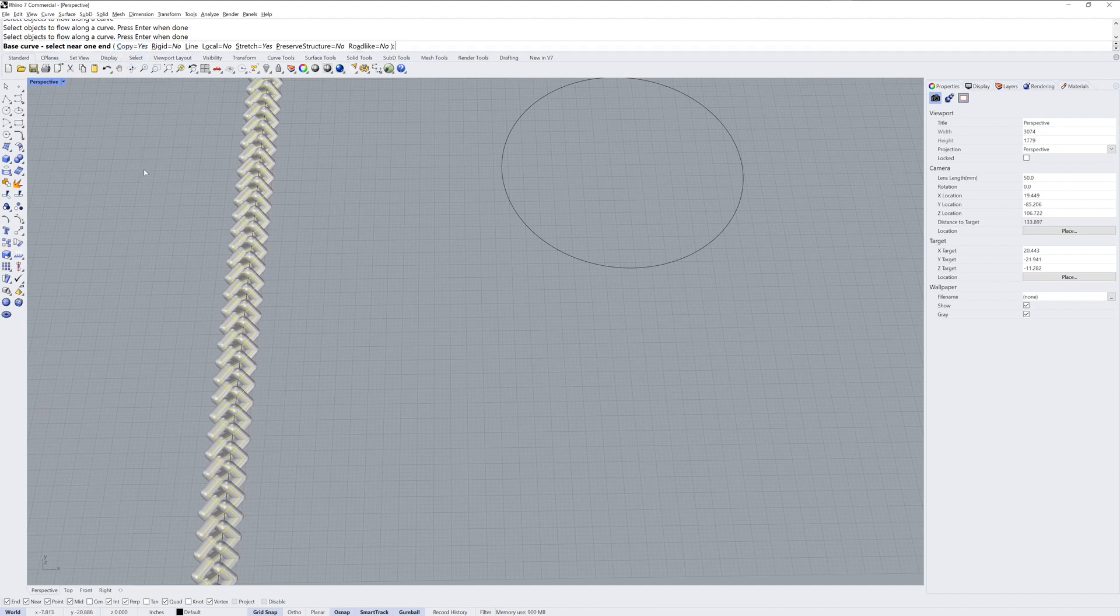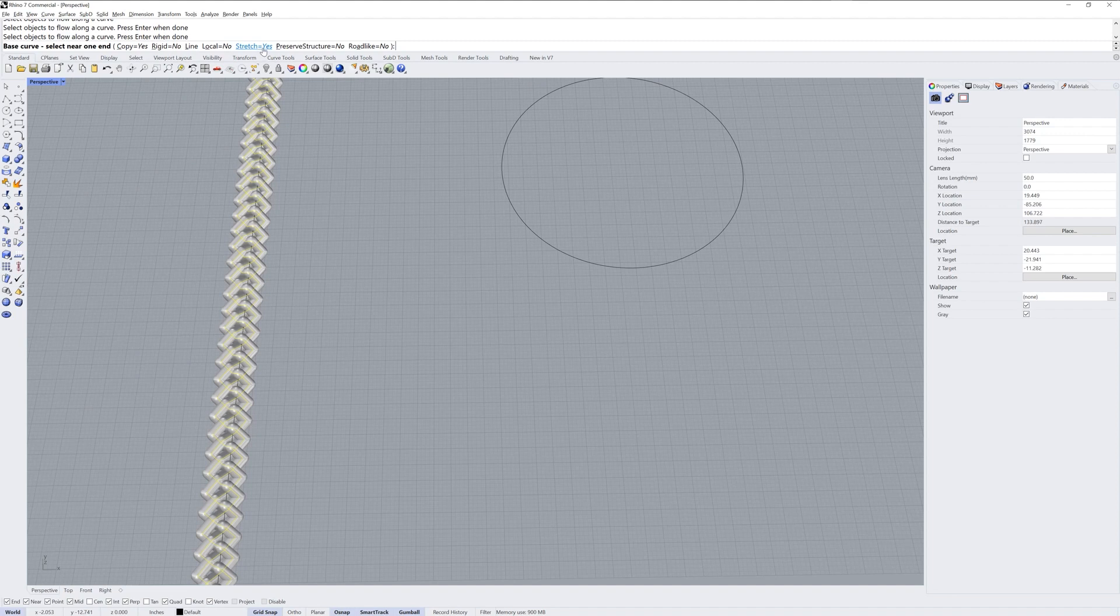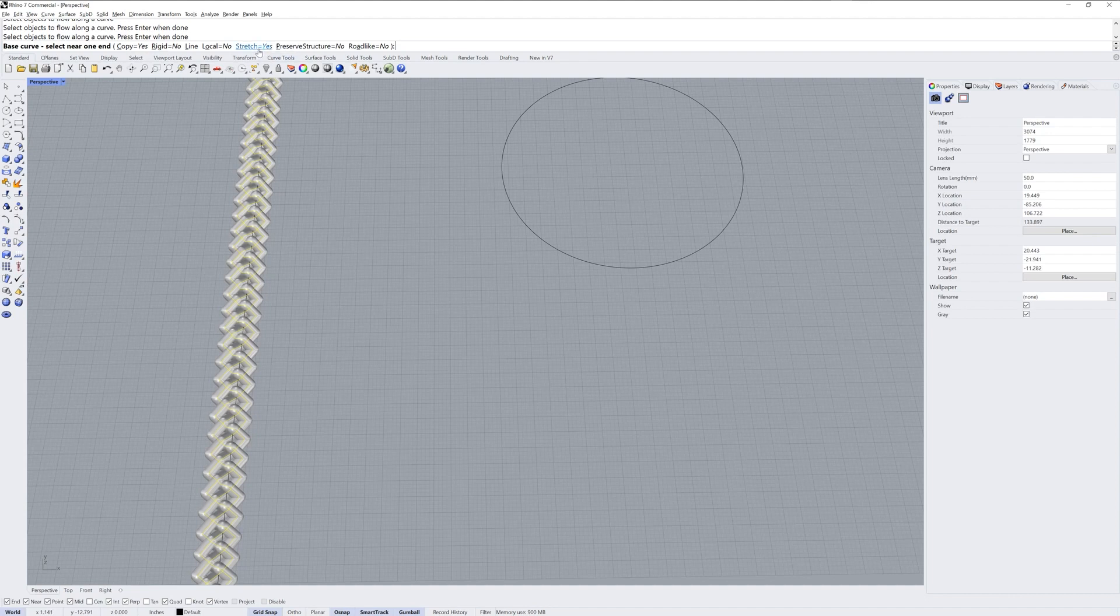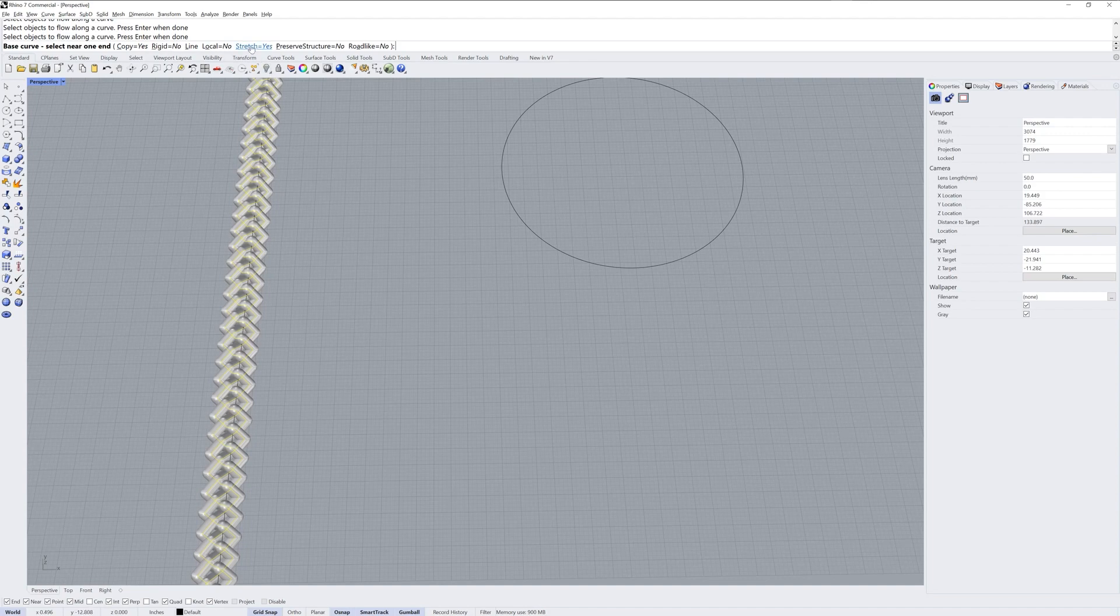I'm going to use copy equals yes and I'm also going to use stretch equals yes. This stretch option will account for any difference in circumference from the length of your base curve. It's not entirely necessary here, but if you had some curve that you didn't have the exact same length as this line, stretch will account for that.